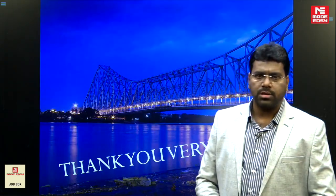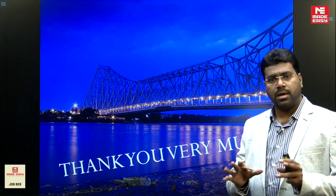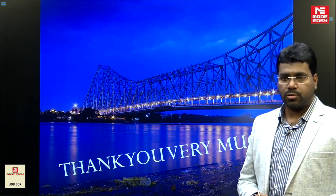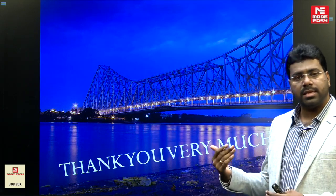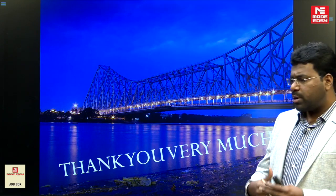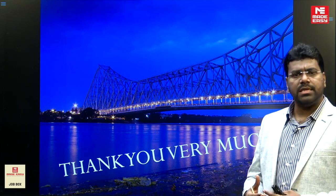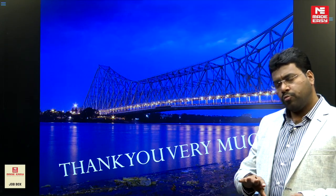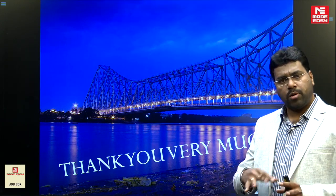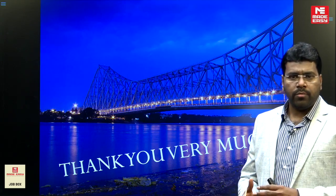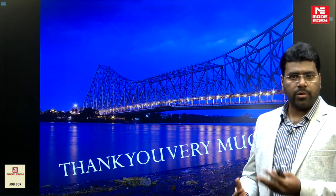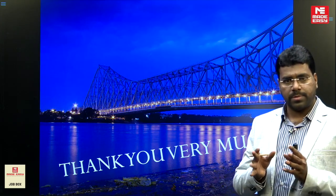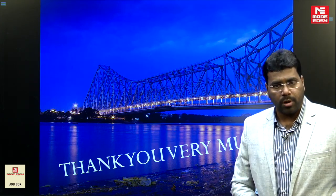Please subscribe to Mediji Job Box so you can get the latest notifications. Once the full notification is released by the West Bengal Government, we will come up with one more video with the latest information.